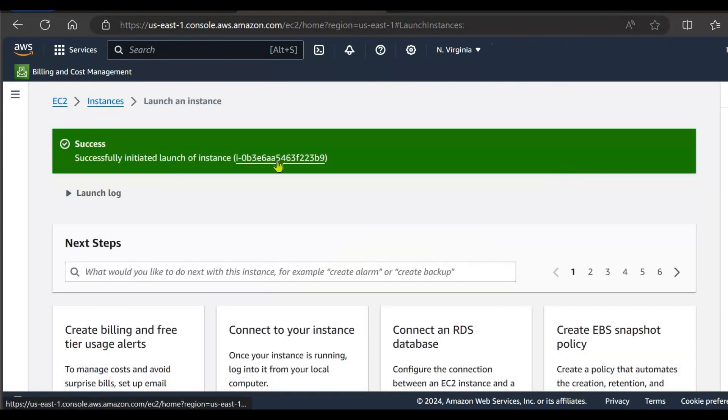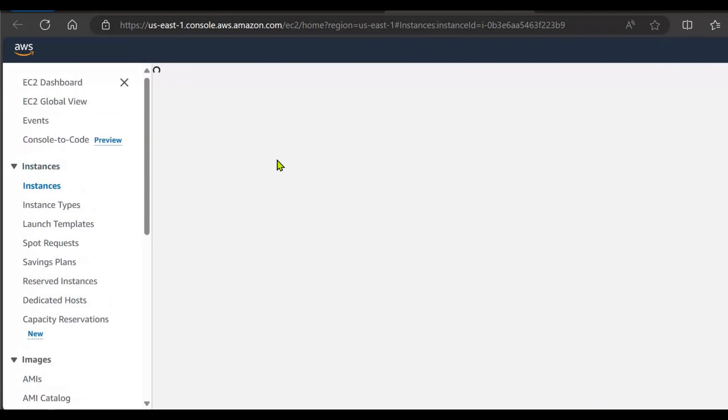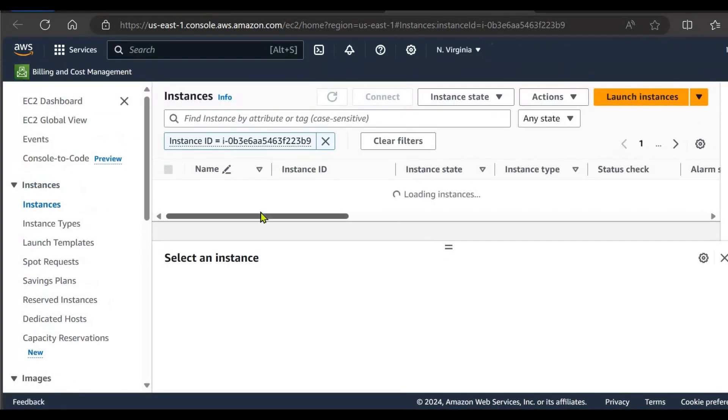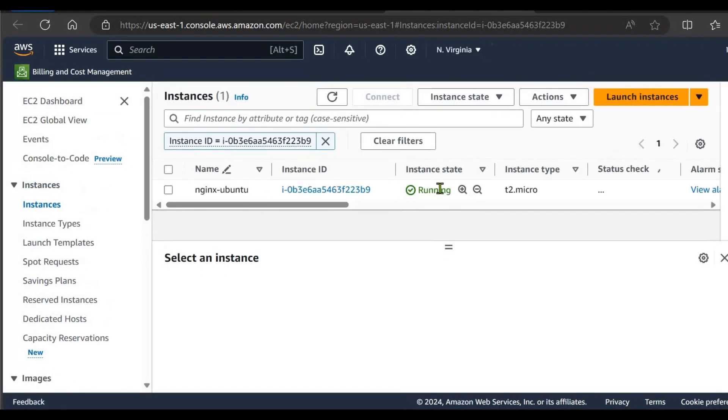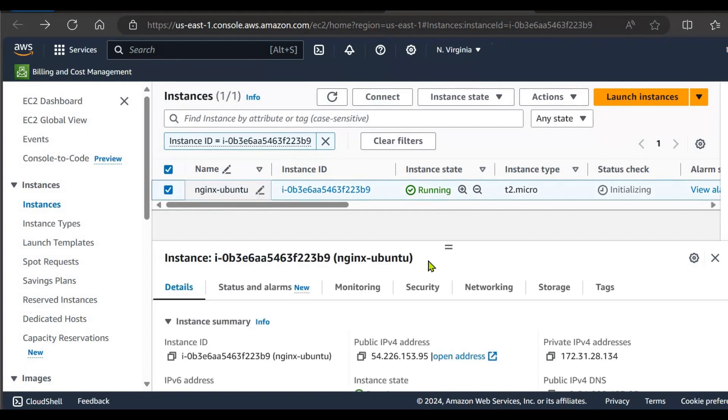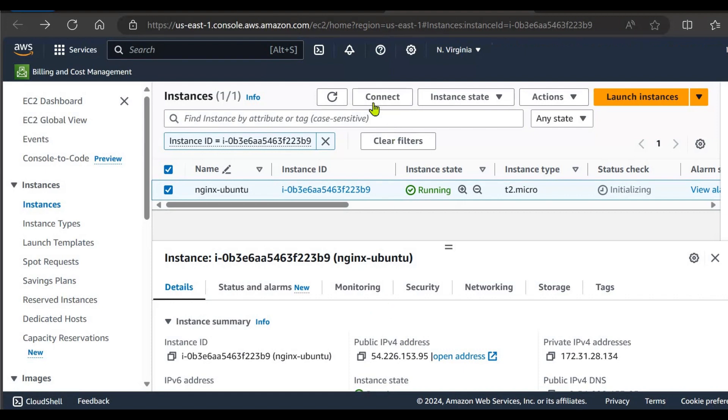Select your instance and now your instance is running, so let's select your instance. And to check the status of nginx application either you can go with the connect option or you can also use the public IP. So let's try both ways. Firstly we are going to connect with our instance.